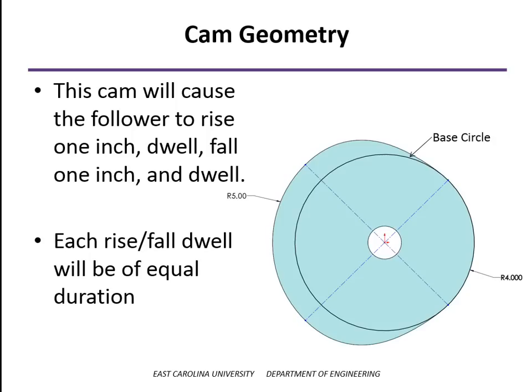So we've divided it into four segments. You can see on the right-hand side, the radius is four inches. So that's going to be the dwell at the lower value. Opposite of that, where it's five inches, that's going to be the dwell at the higher value. And in between those transitions, those are going to be the rise and the fall segments.